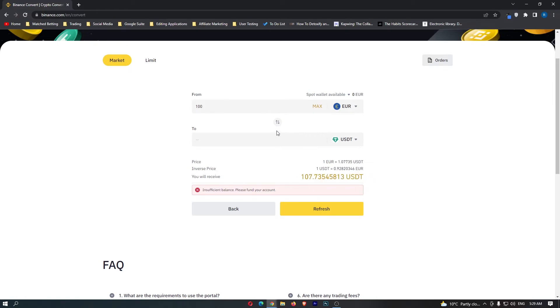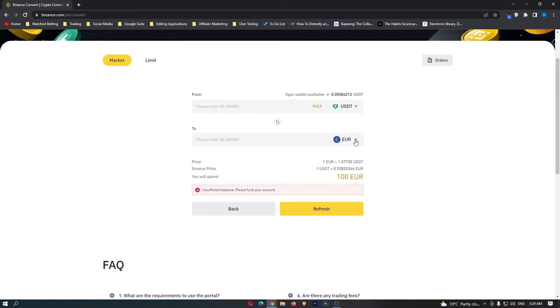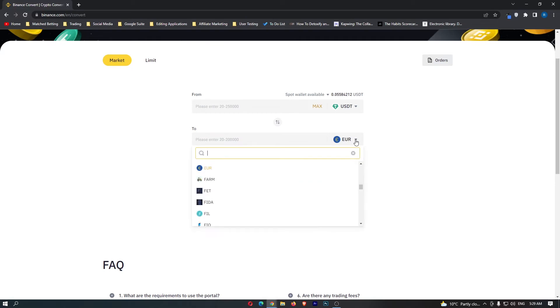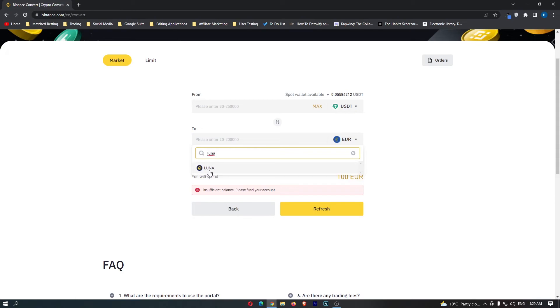What you want to do is come up to these arrows and click them right here and this will put USDT on top. Then come down to this second area, click this drop-down menu and in here now you want to search for Luna and there you can see it finally pops up.